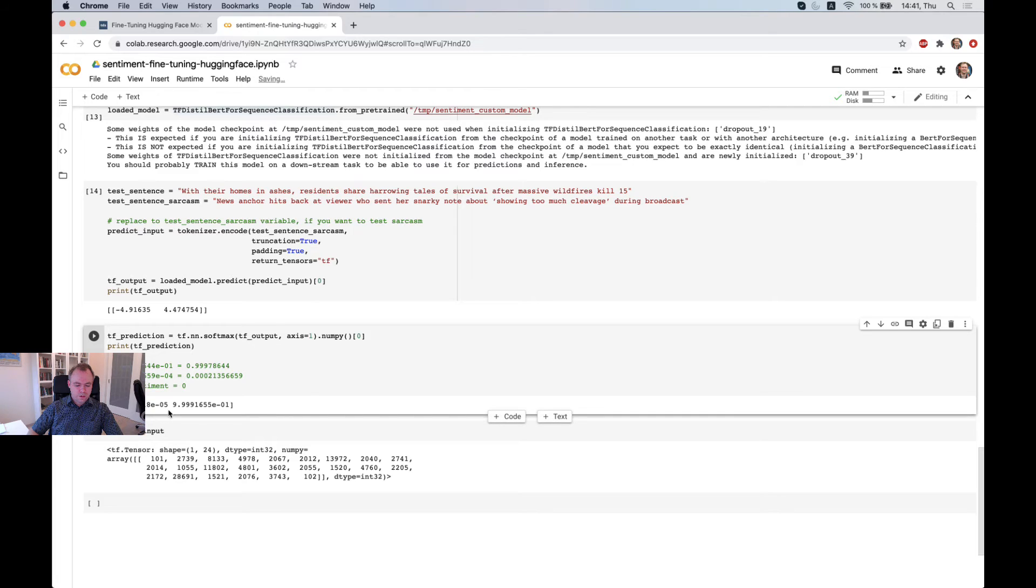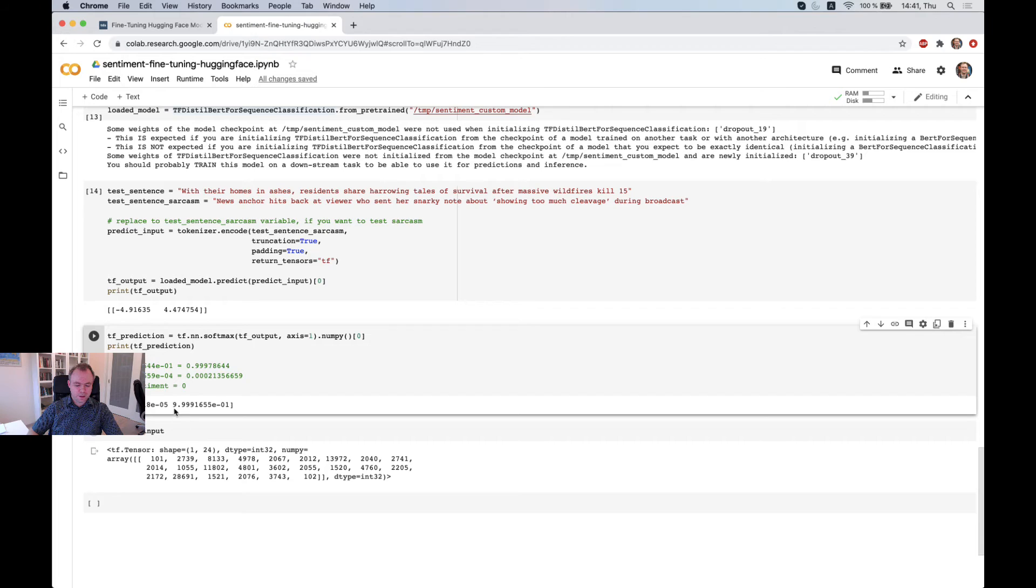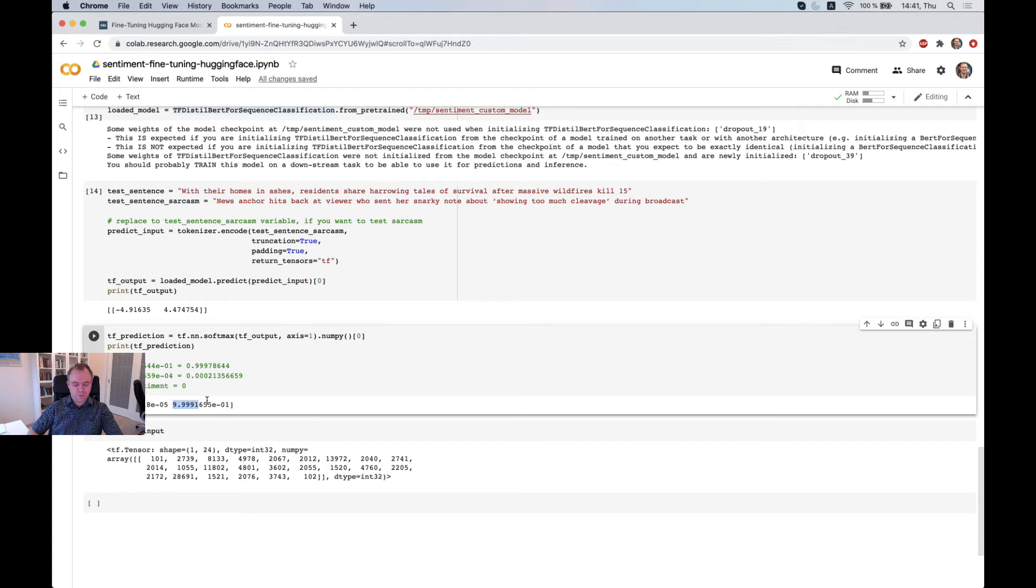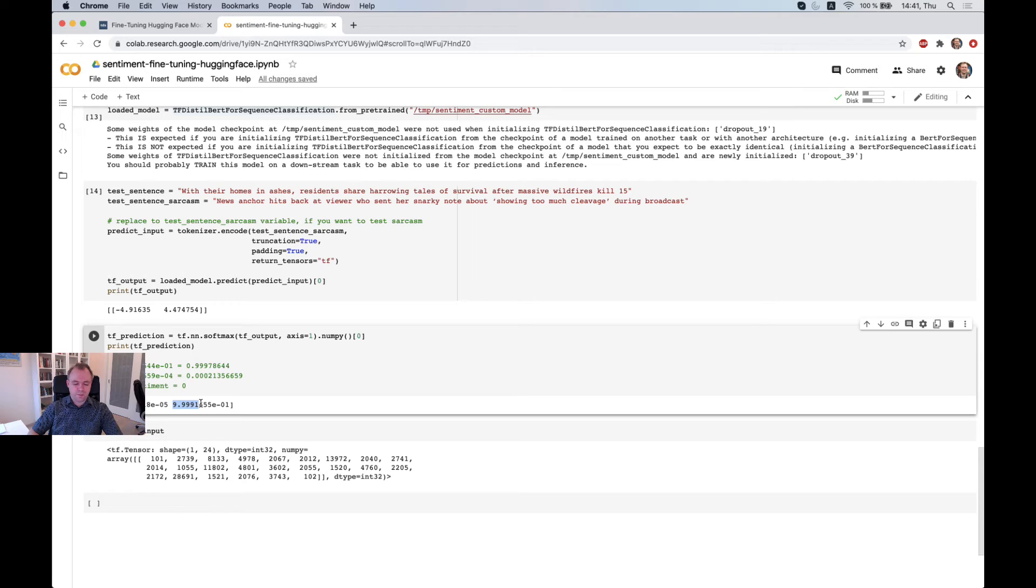So in this case, we test the sarcasm sentence, and we see that we got a higher number for class 1, which has bigger probability. This means the sentence comes with sarcasm.